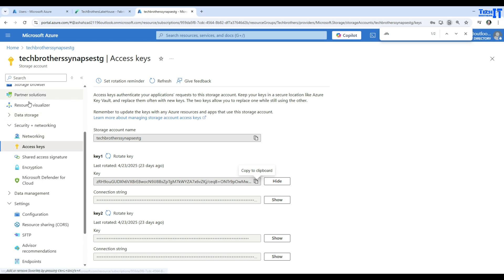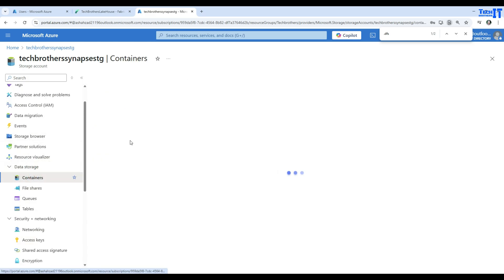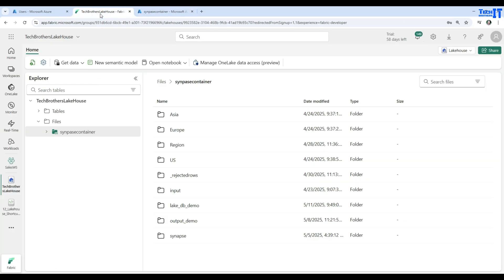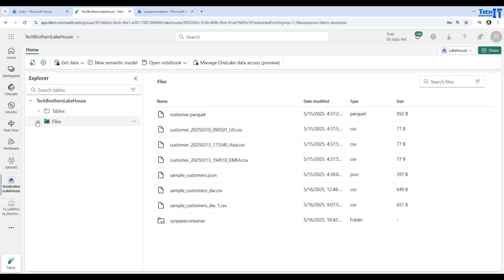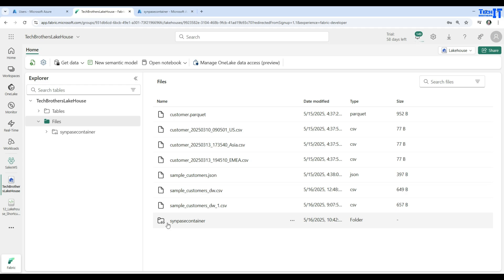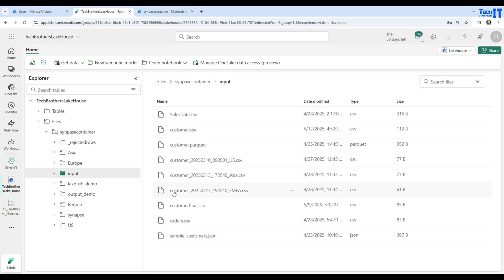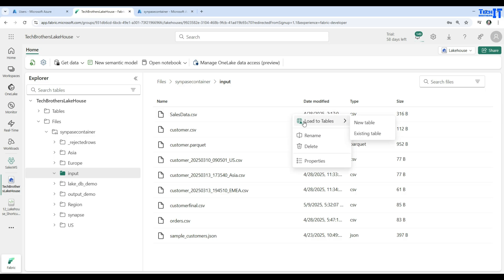Now you can browse the folders under the shortcut. Remember I showed the storage had containers with an input folder inside — here in the lakehouse under Files, I can see the shortcut with a distinct icon. Clicking into it shows all the folders, including the input folder. Under the input folder you can see the sales data CSV file. If I want to query it, I can load it to the tables to create a delta table.